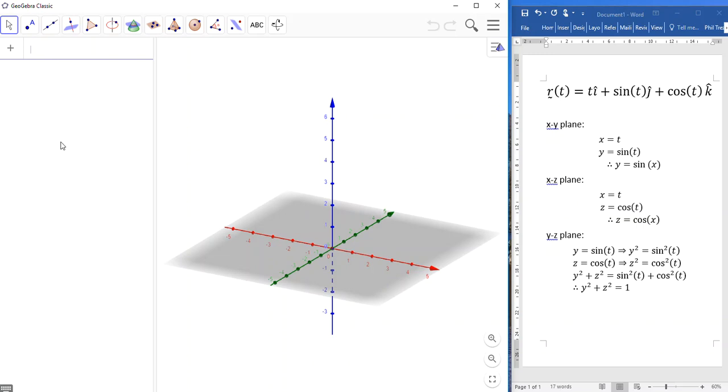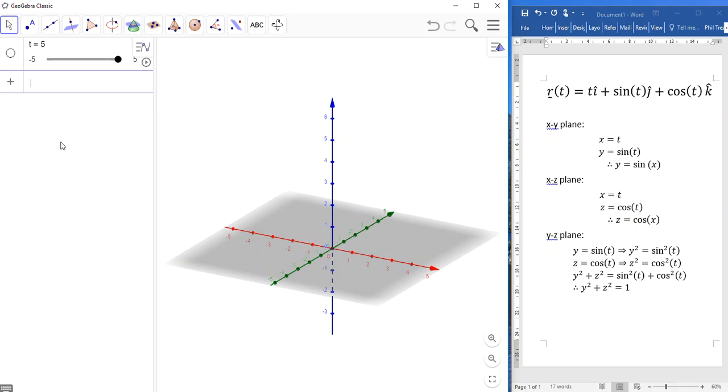So first we need our parameter t. So we start with t equals, say, 5, hit enter, and it defaults to giving me a slider so I can change the value of t. And there's no restrictions on t. t is an element of the real numbers.